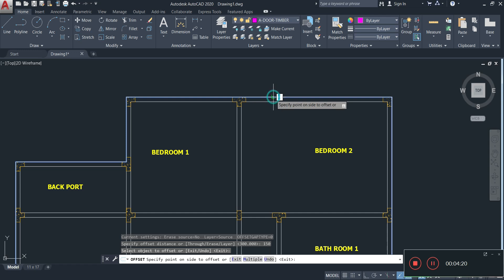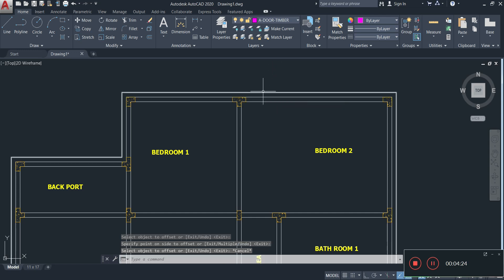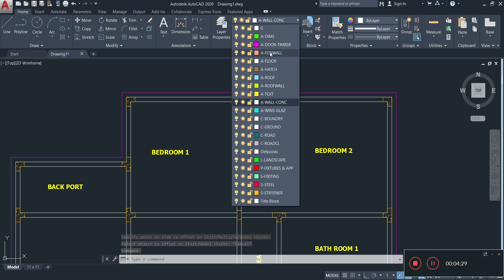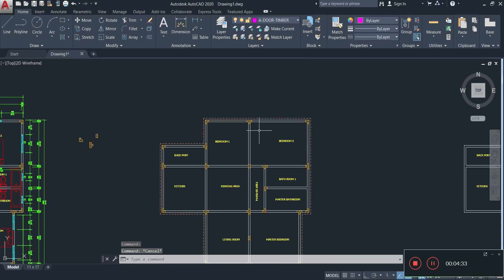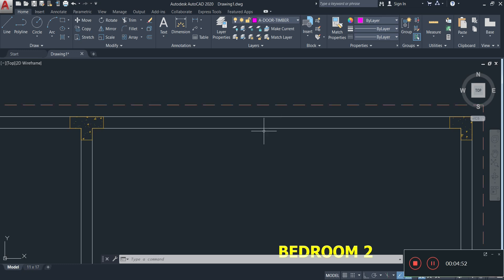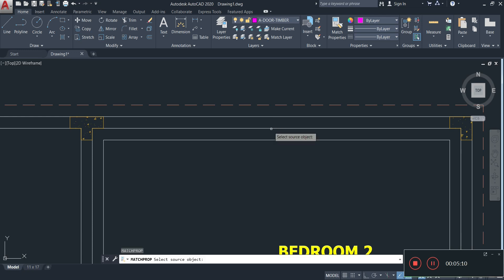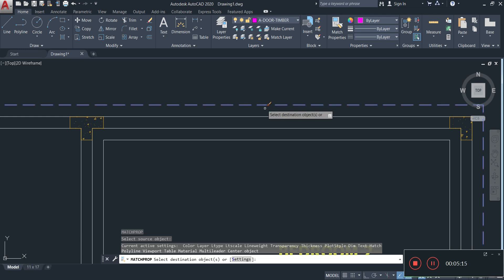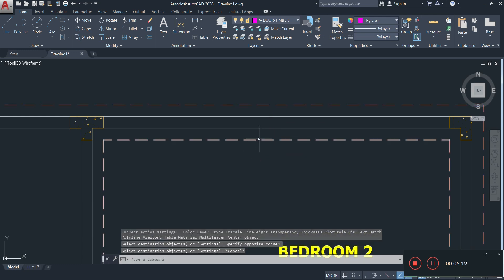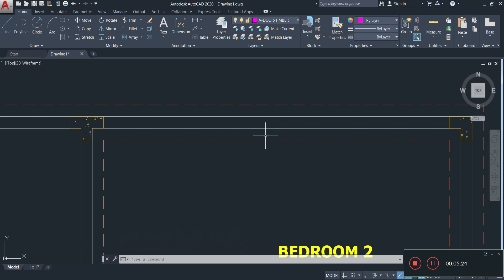Once you have activated the offset command and entered 150, select the outer line and offset it outward. Place it on the foundation wall layer — it will turn to a detail line because the foundation is hidden underground once the house is built. Then offset the inner line inward. Use Match Properties to apply the same line style, giving us one, two, three — now three times the size of the wall.